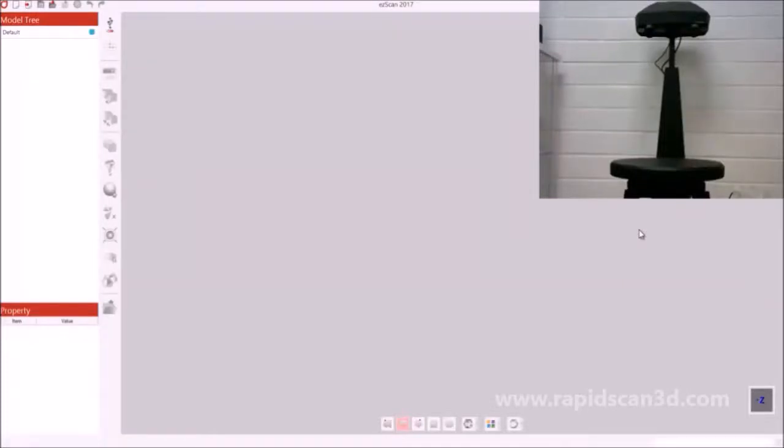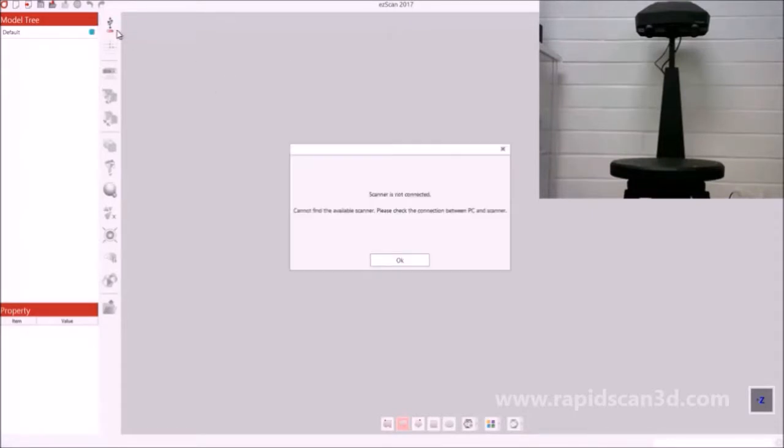Hi, this is Steven Estelle, the applications engineer with RapidScan 3D, and today I'm going to show you the 3D scanner called the C500 by SolutionX.